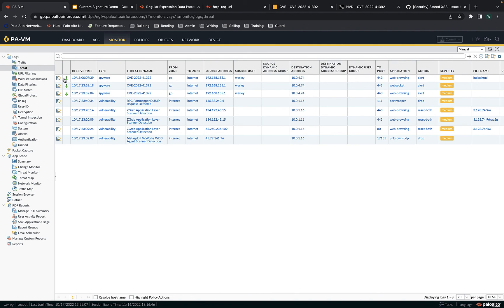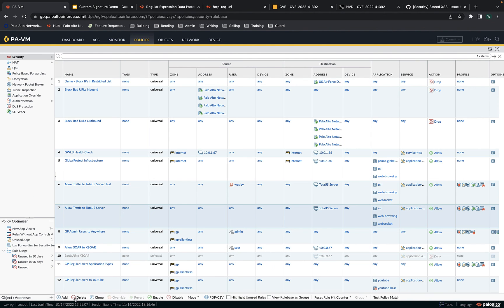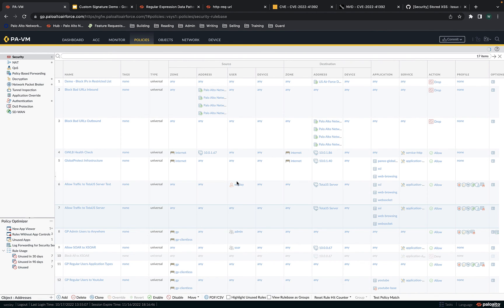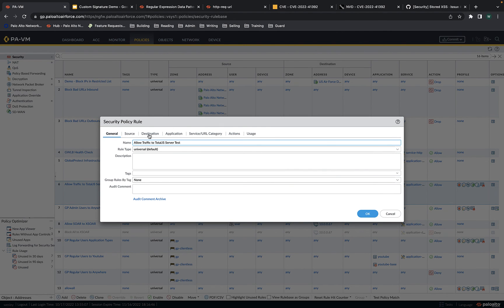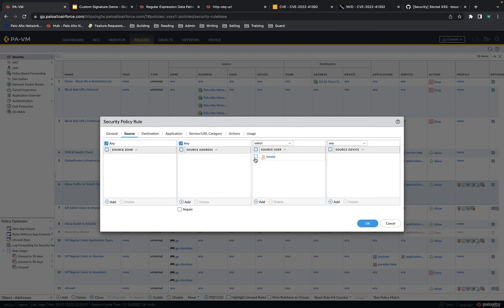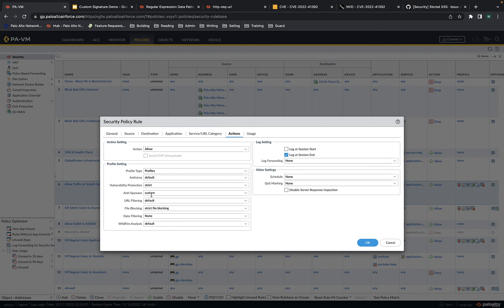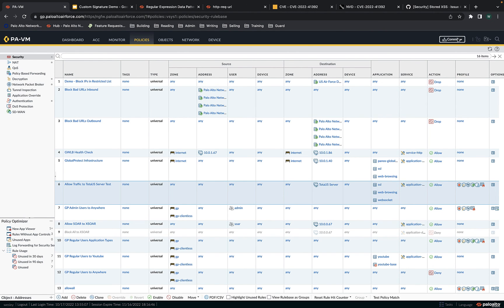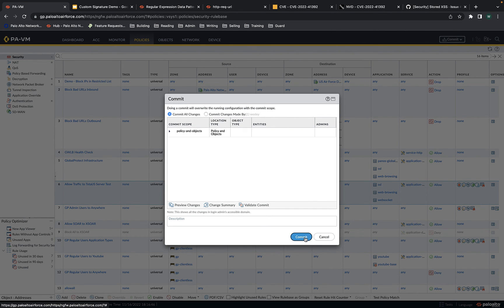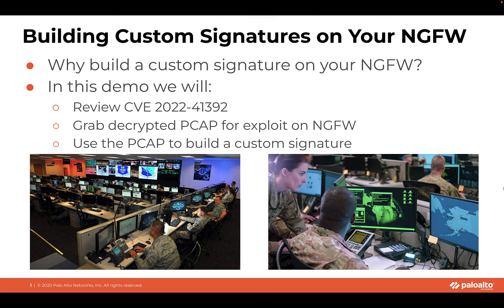Once you have your threat signature working the way you want, you can apply it to your regular policies. I'll go to policies, delete the test rule, then go to the new rule, change source to remove Wesley and keep it at any. It's got the custom anti-spyware profile, and I can commit it because my custom signature works as expected. That's my demonstration — I built a custom signature for a CVE which was released just four weeks ago, and talked about why you would want to build a custom signature. Thank you for watching.